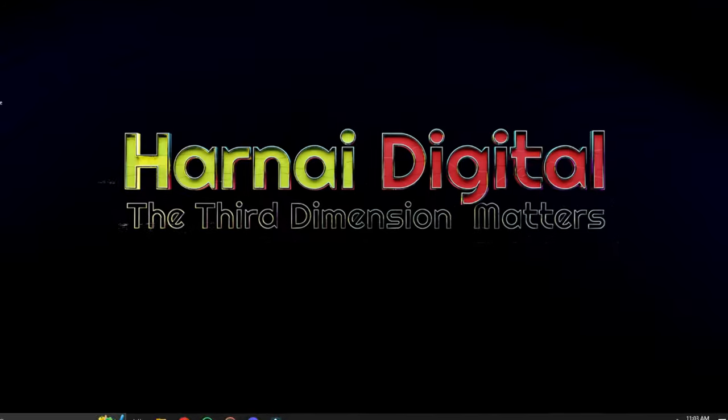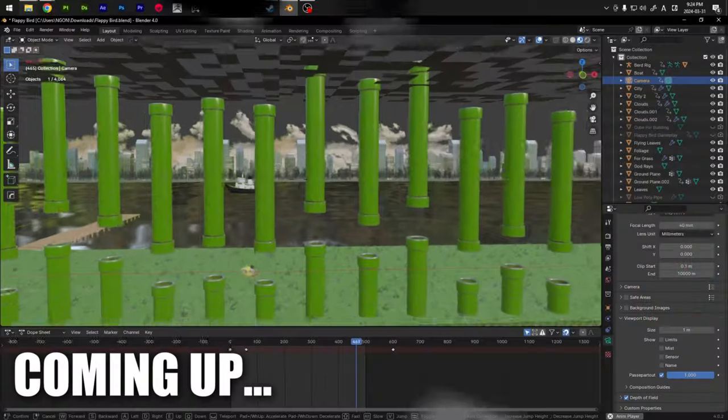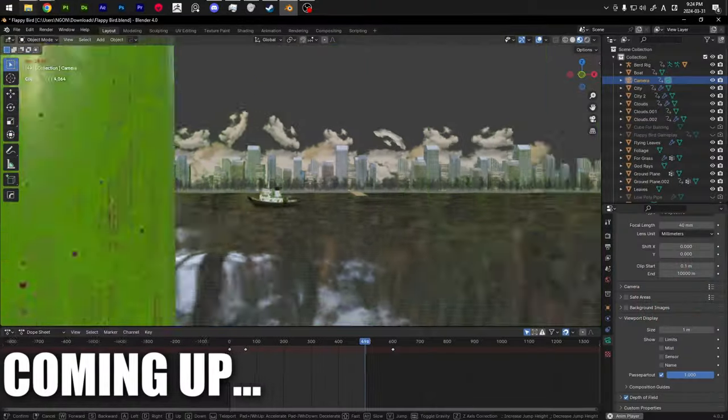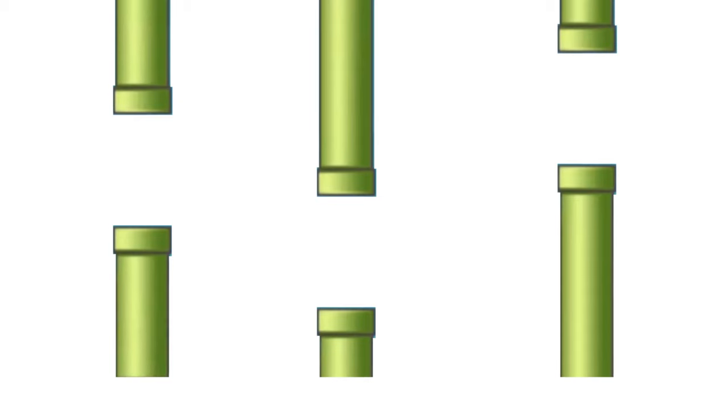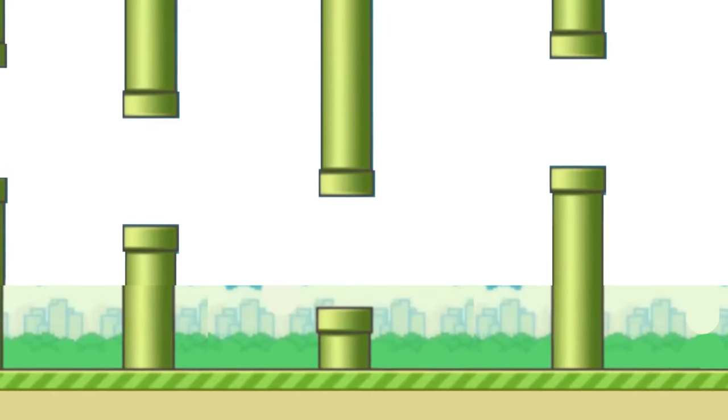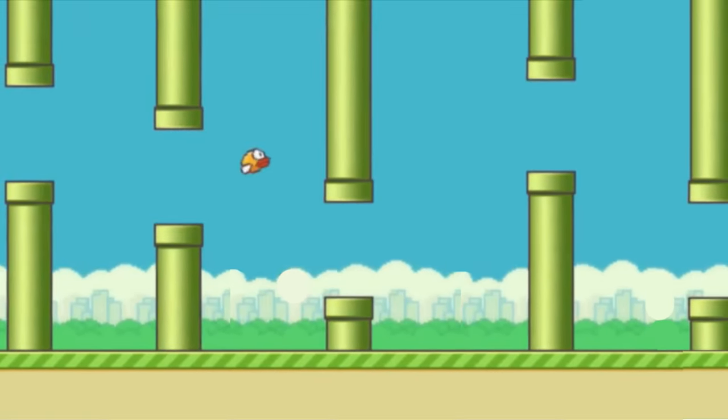Let's get started by launching my favorite software, Blender. The first step is modeling the environment, which includes the pipes, buildings, trees, a blue sky and the iconic bird.